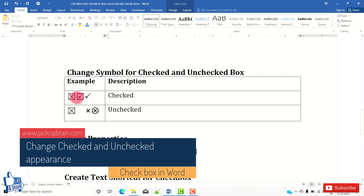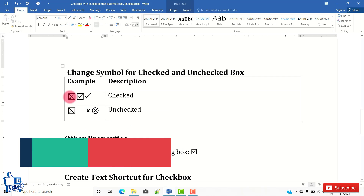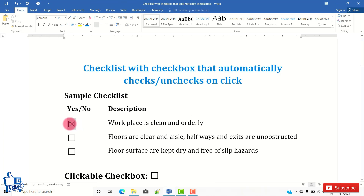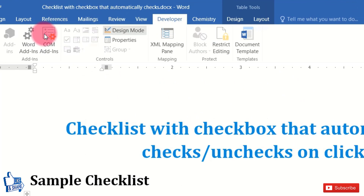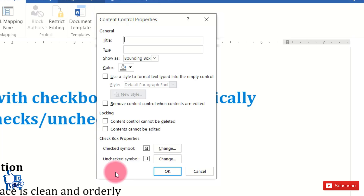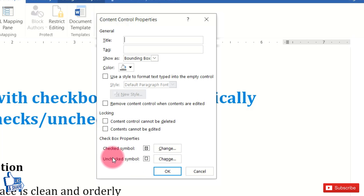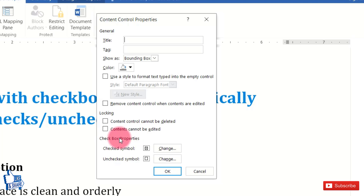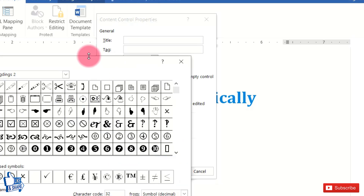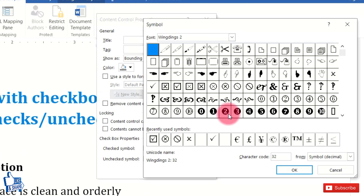You can change the appearance of the checkbox when it is checked or unchecked. For example, you can assign any symbols to the checked or unchecked state. To do that, first select the checkbox, then go to the Developer tab and click on Properties in the Controls group. At the bottom under Checkbox Properties, you'll find Checked Symbol and Unchecked Symbol.